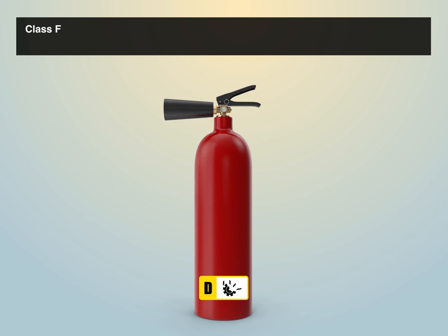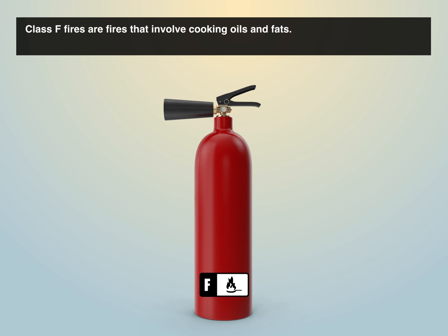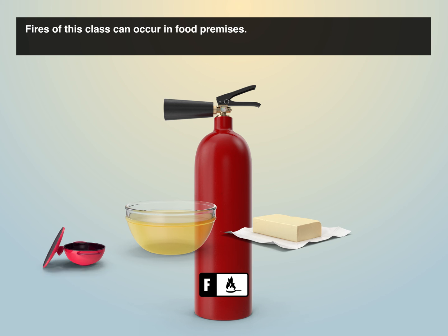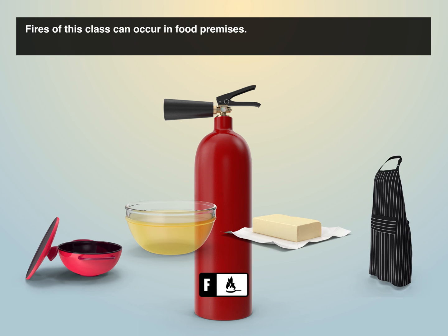Class F fires are fires that involve cooking oils and fats. Fires of this class can occur in food premises.